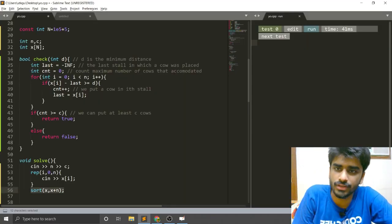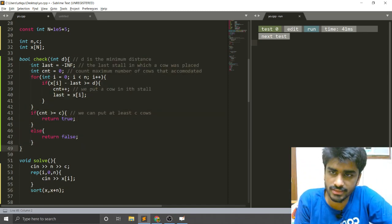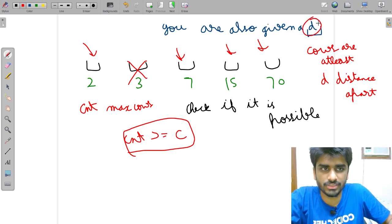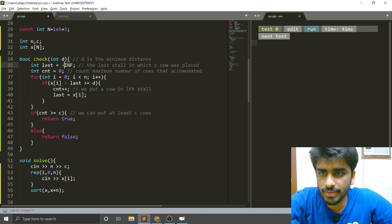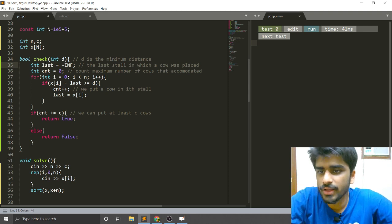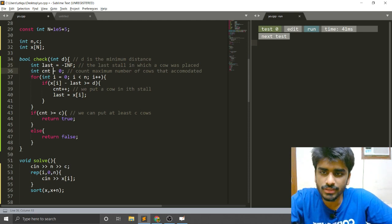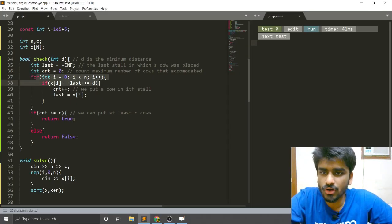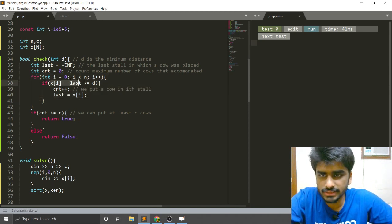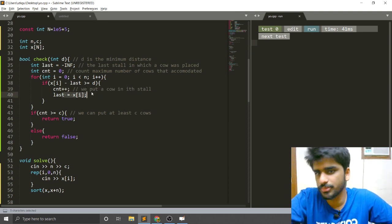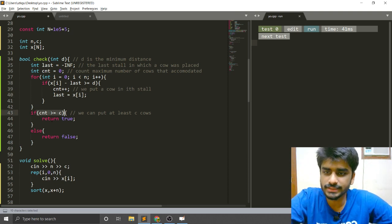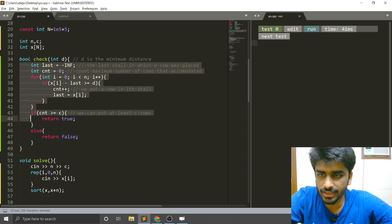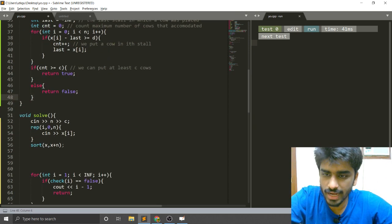Once sorted, we make a function called check that takes D as an argument. I have a variable named 'last' which stores the last stall in which a cow was placed — initially it is minus infinity since no cow is placed yet. Count equals zero, representing the maximum number of cows that can be accommodated. I run a loop over all stalls, and if the current position minus last is at least D, we can place a cow there: we increment count and set last to the current position. If count is at least C, return true; otherwise return false.